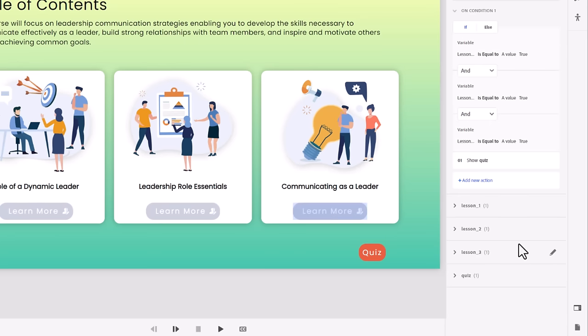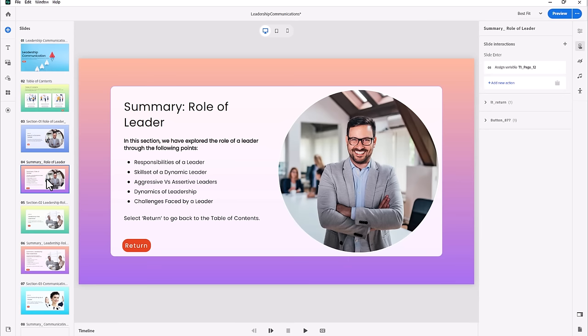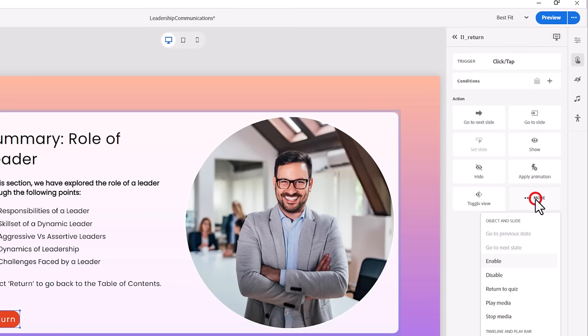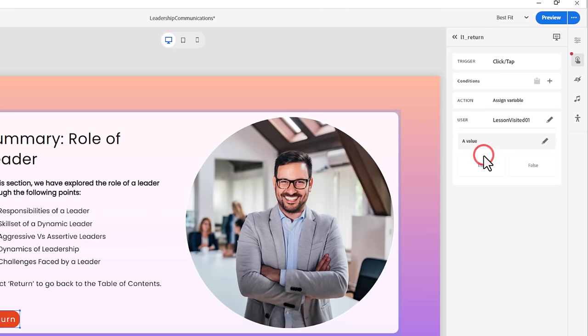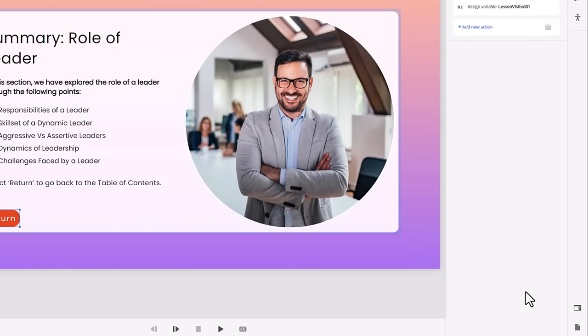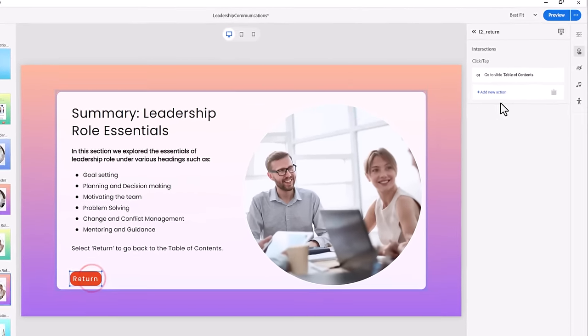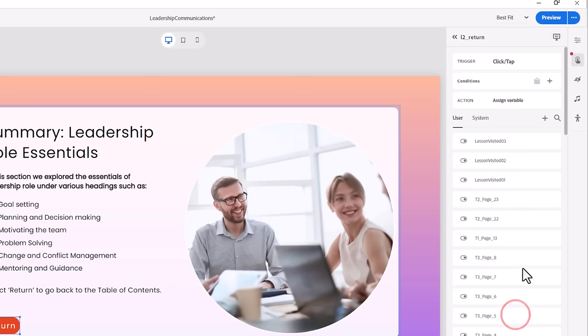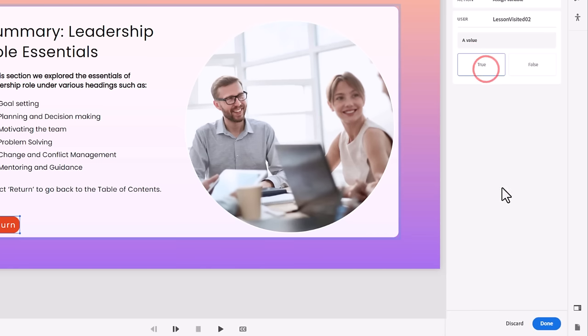Now what we need to do is add an interaction to the final button of each lesson that sets our Lesson Visited variables to True. Remember, they're presently all False. Navigate to Slide 4, where we have the Summary Slide for Lesson 1. Click on the Return button. In the Interactions section of the Properties Inspector, you'll see we already have the action set to go to Slide Table of Contents. We need to add an action to this interaction. Click Add New Action. Click on the More icon. Click on Assign Variable. Select Lesson Visited 0-2 and assign the variable with a value of True and press Done.